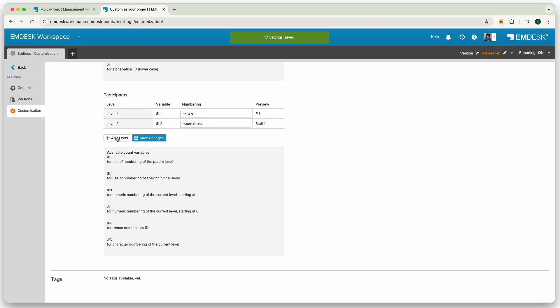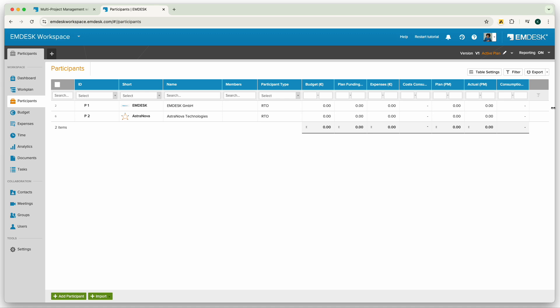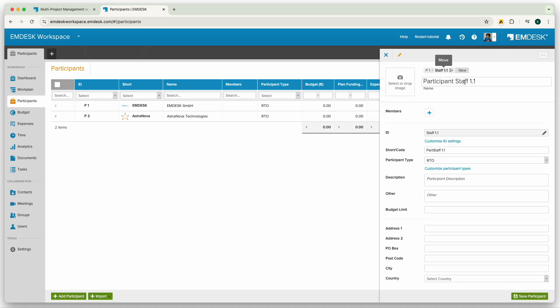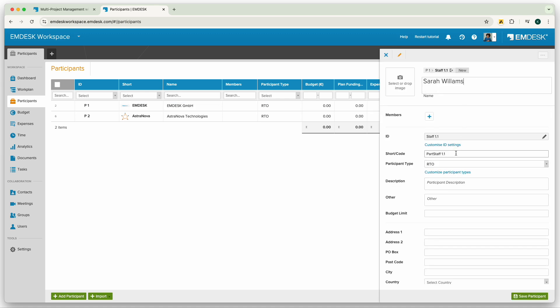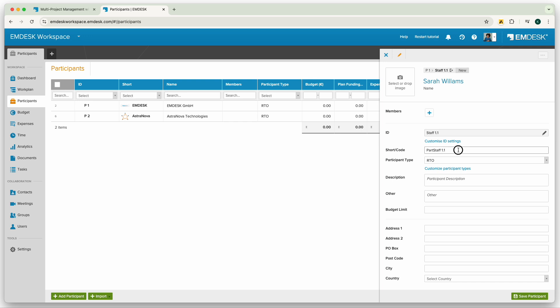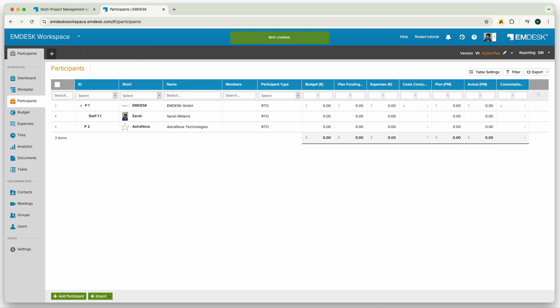Now, going back into the participant section, we can continue to build the participant structure. As you can see, I'm now adding a sub participant, which in this case is a staff member, directly under my first participant by using the options icon on the right side of the row.